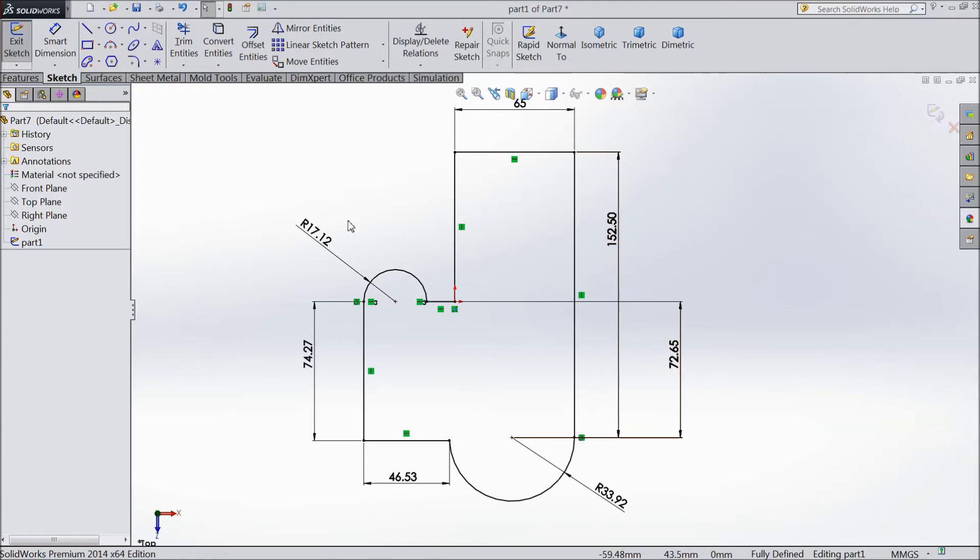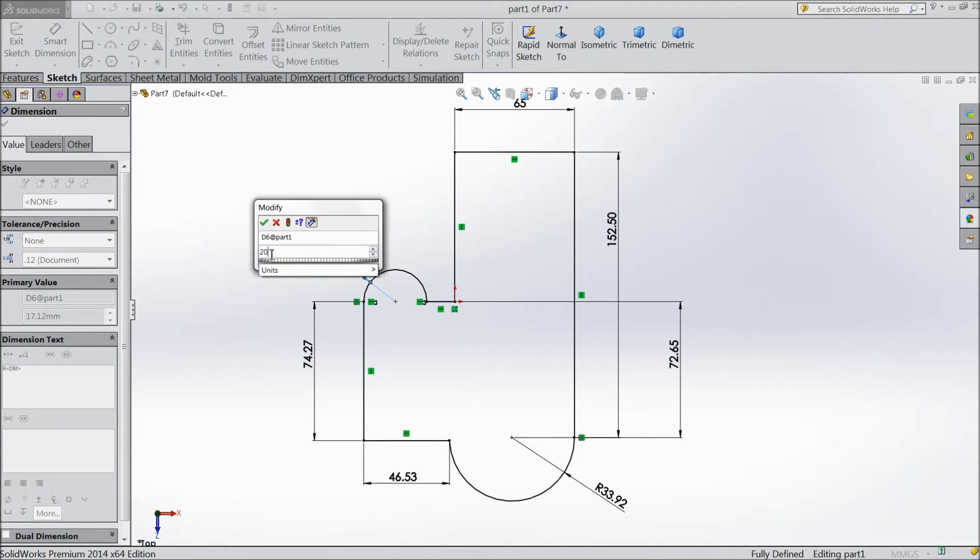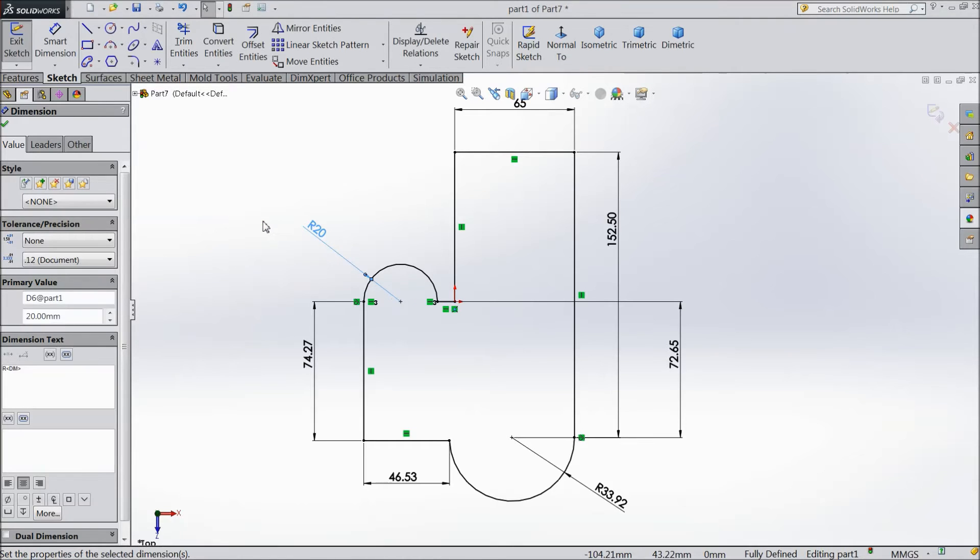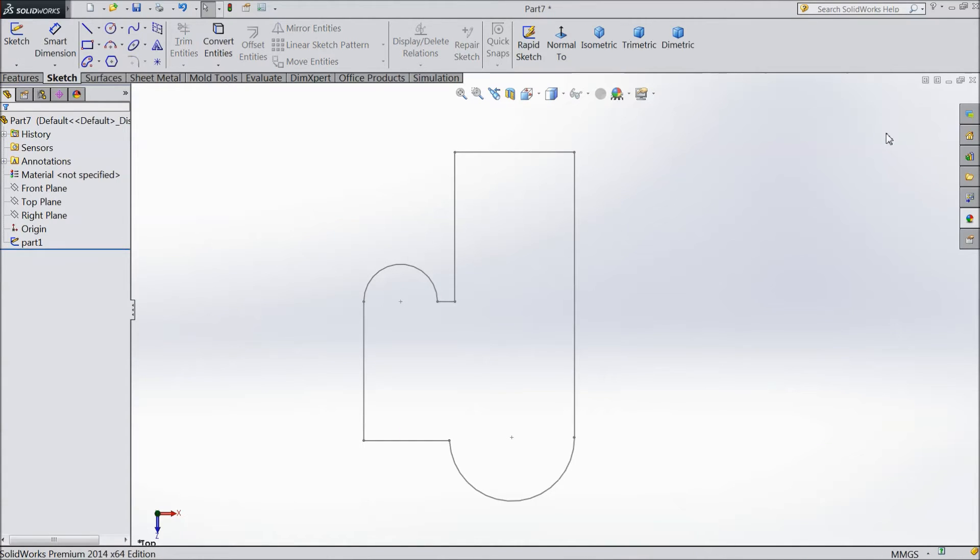If you want to change this, directly double click on the dimension and change it to 20mm, OK. See it is 20mm. Exit from the sketch. Now this dimension is changed. So this is the way you can change the dimension and the part name.